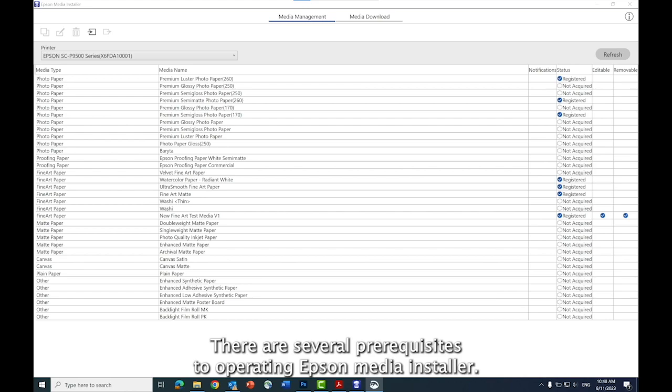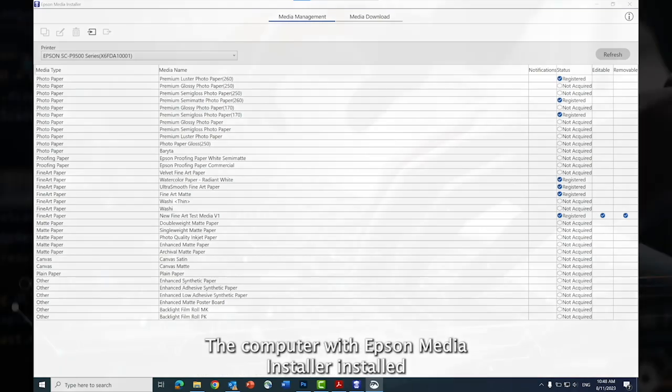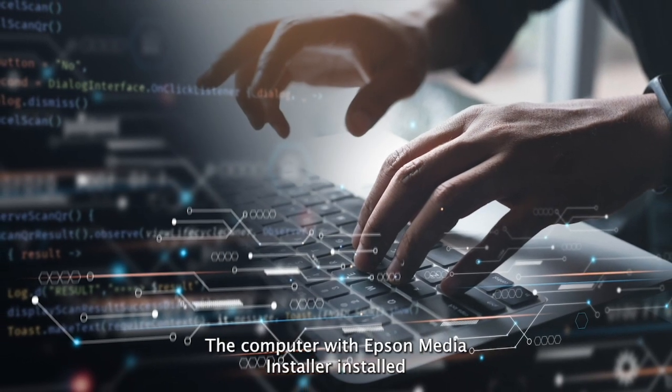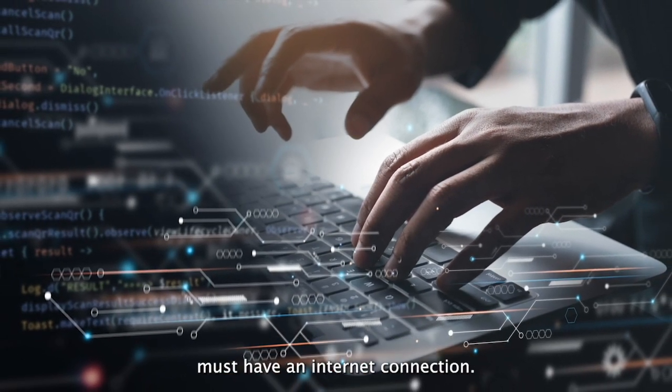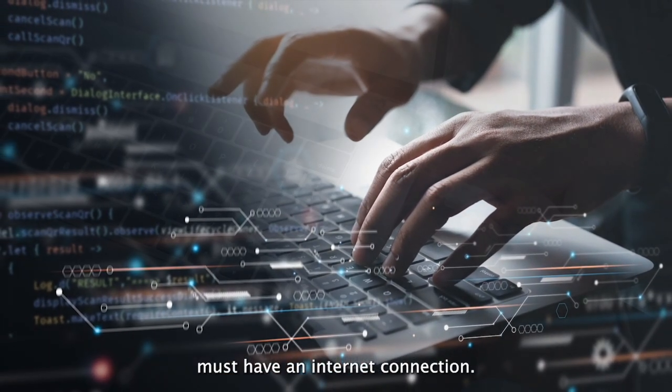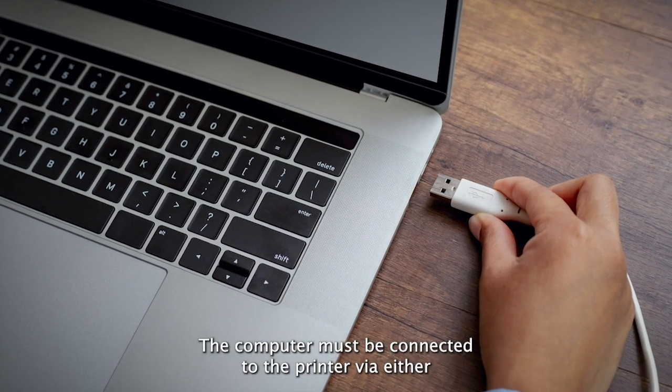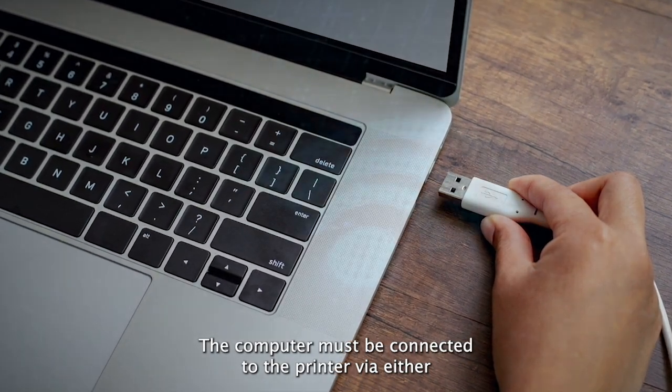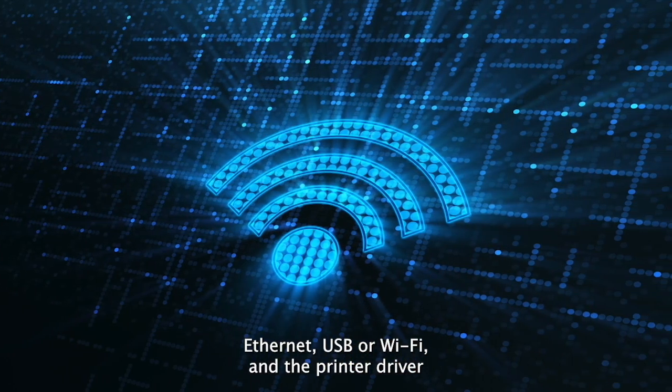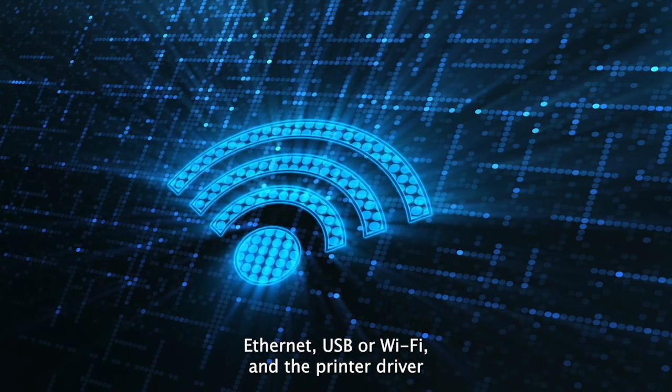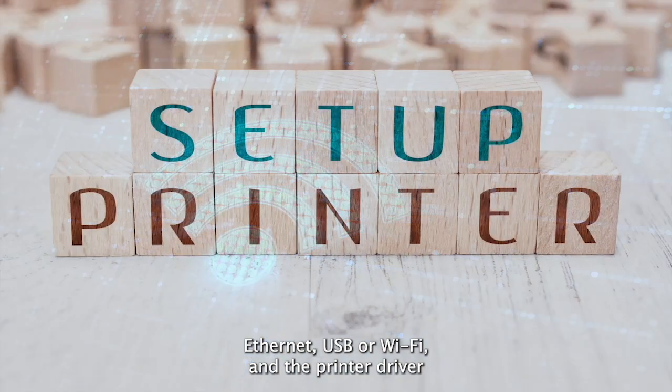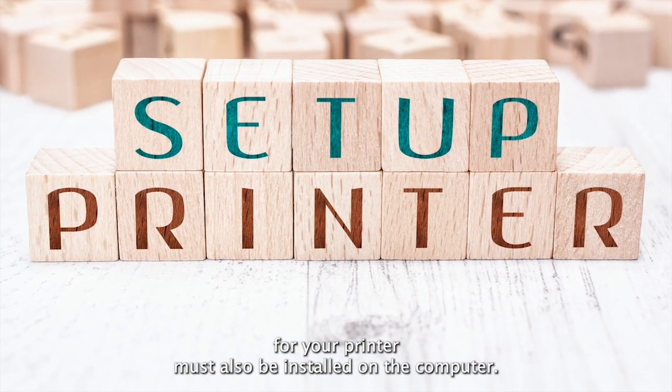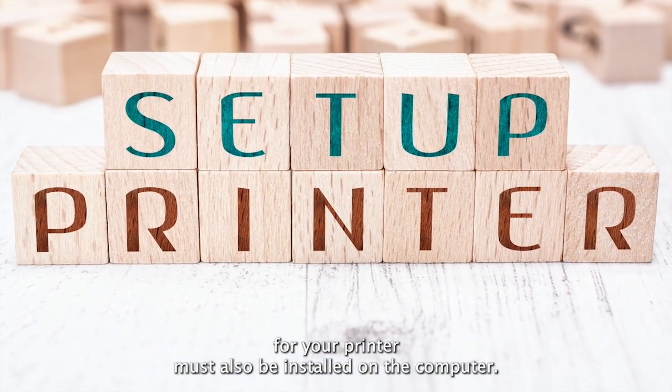There are several prerequisites to operating Epson Media Installer. The computer with Epson Media Installer installed must have an internet connection. The computer must be connected to the printer via either Ethernet, USB, or Wi-Fi. And the printer driver for your printer must also be installed on the computer.